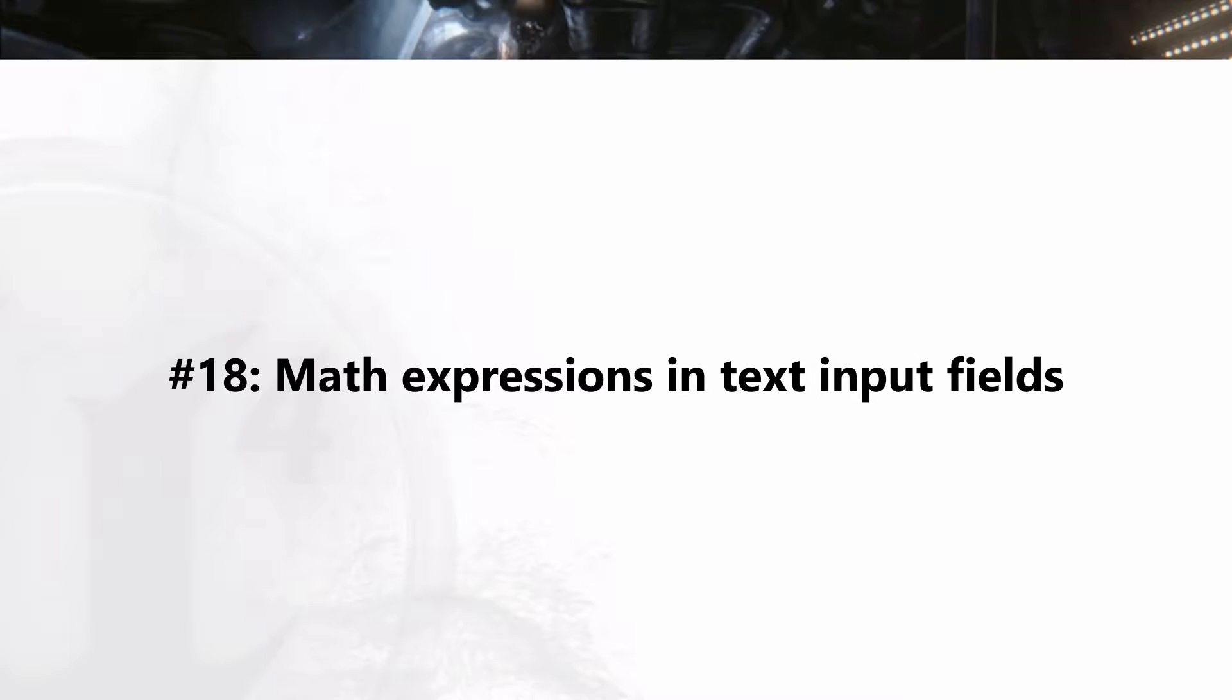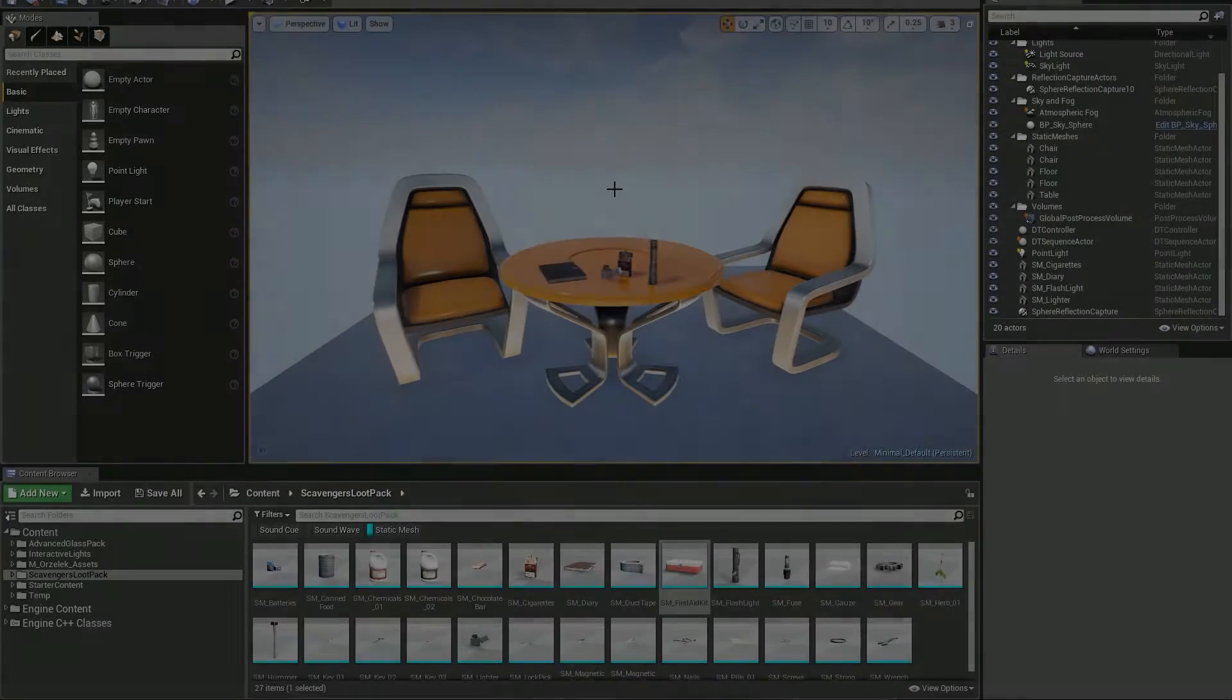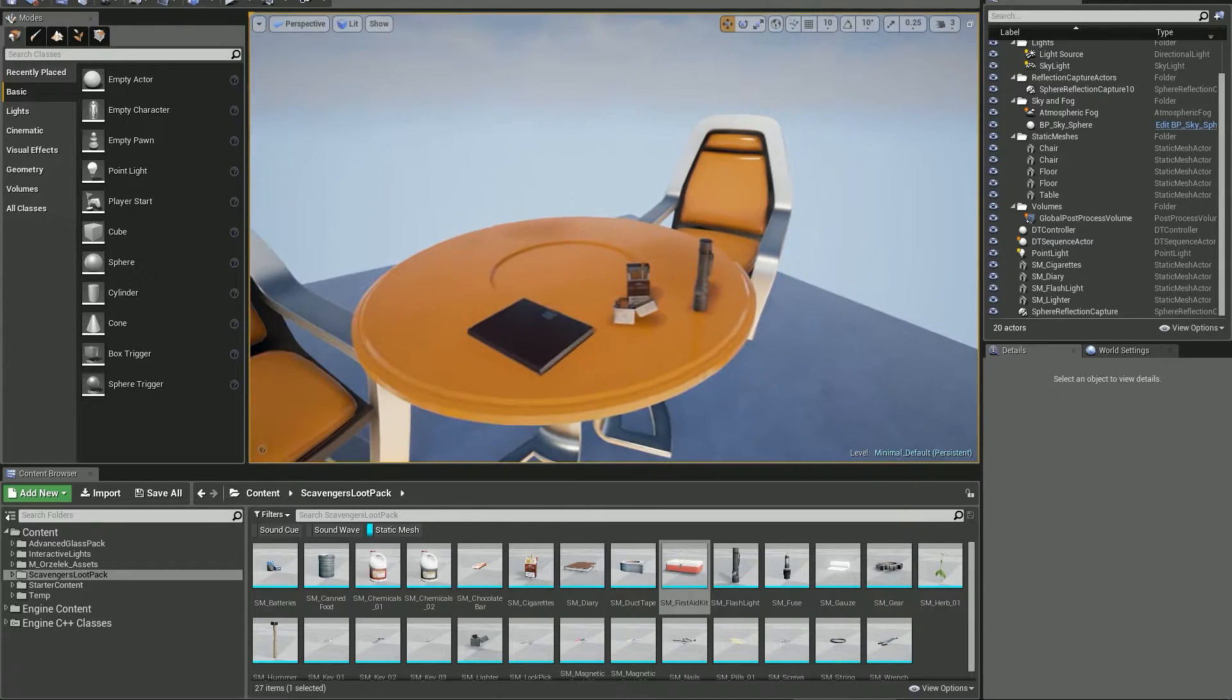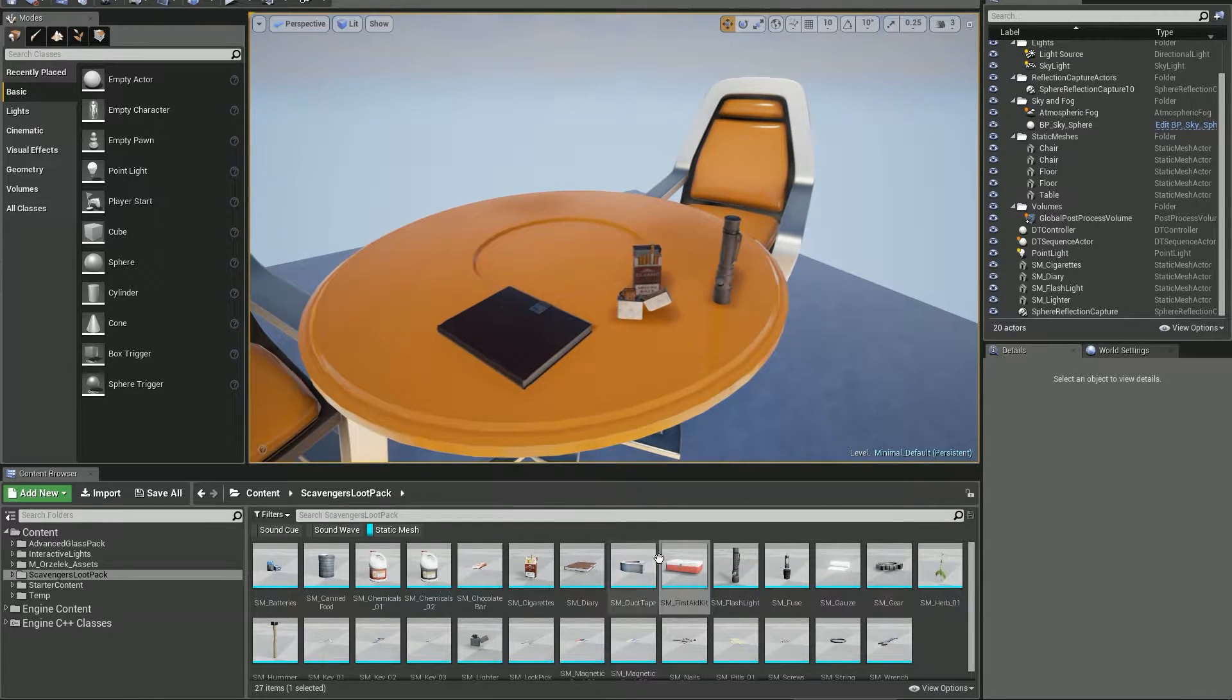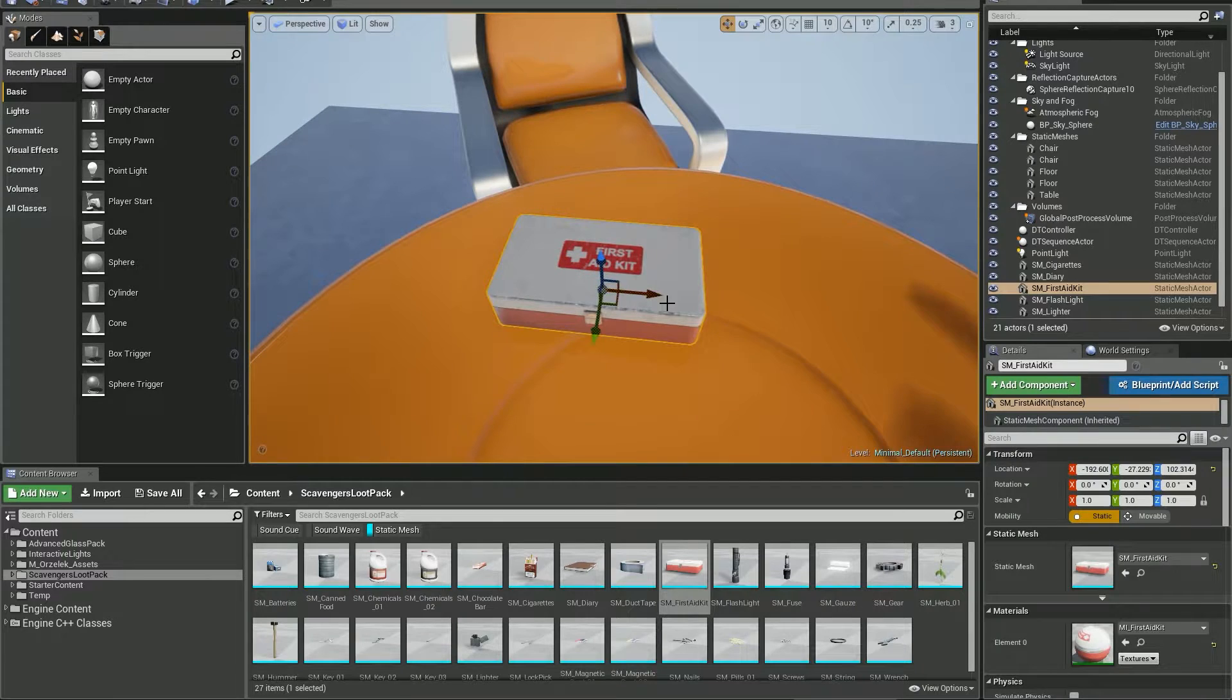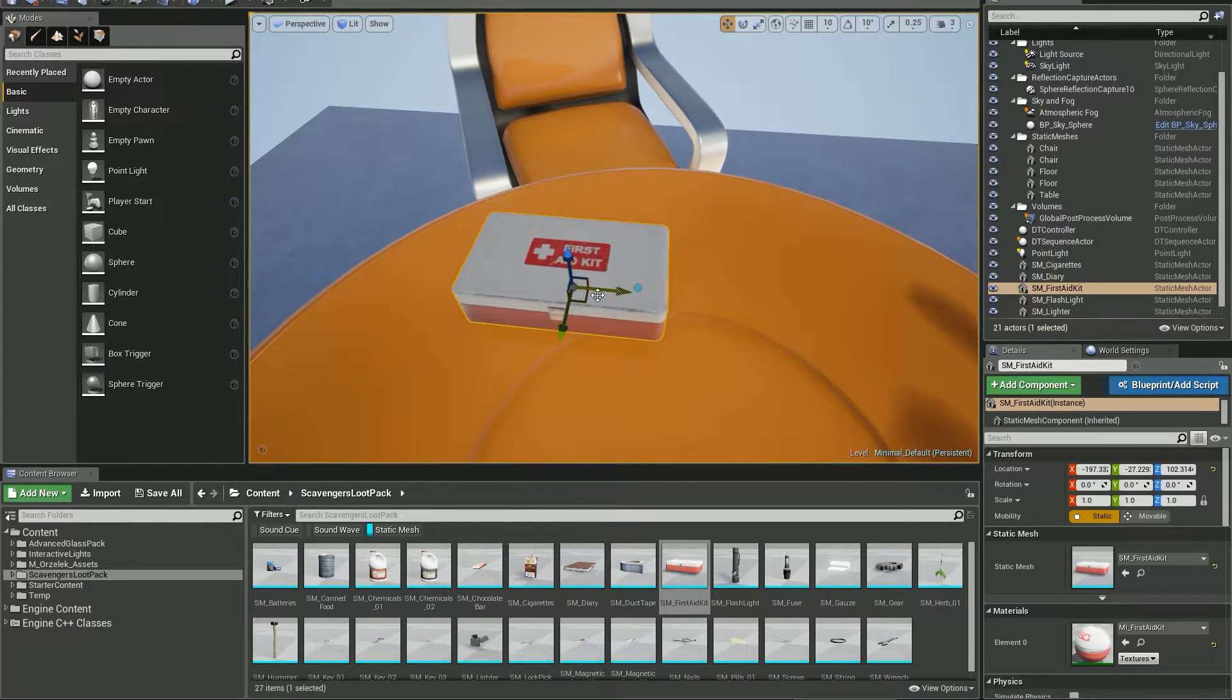This one is especially useful for precise value editing. Say you want to move an object precisely and a grid snap doesn't help you. Unreal Engine supports math expressions in text fields.